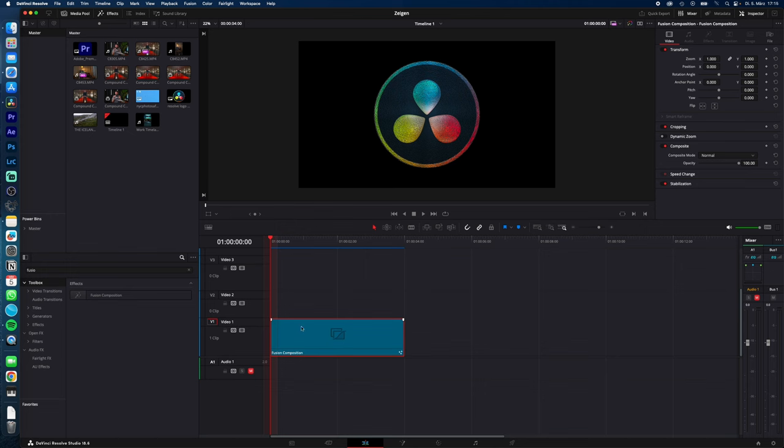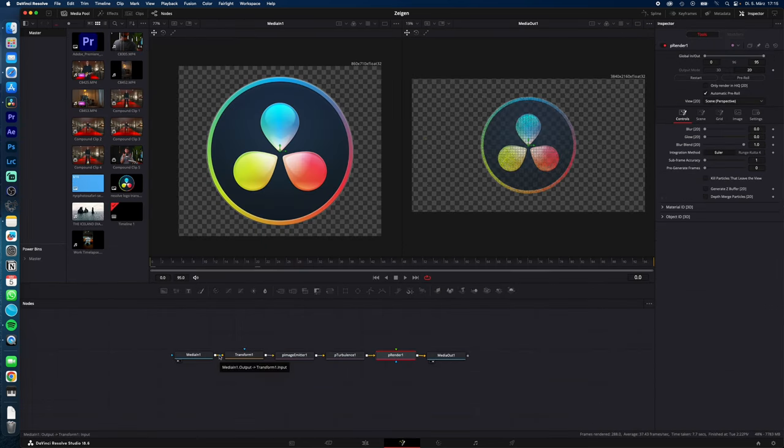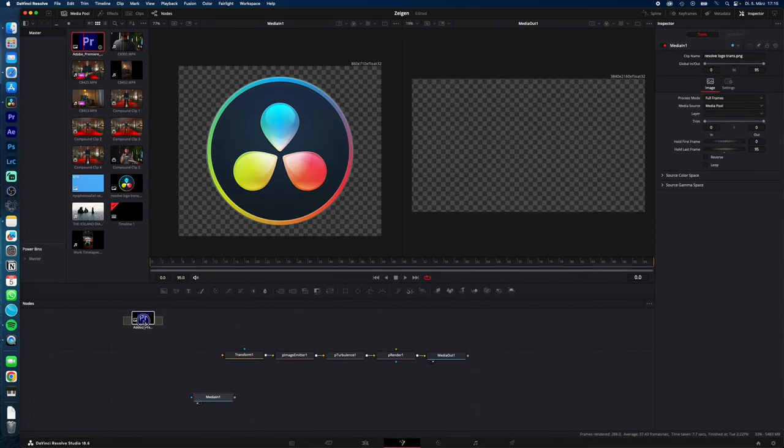To do this, go back to the Fusion page, disconnect Media In, drag and drop in your new file, and connect it. Back to Edit, let it render, and you're done!